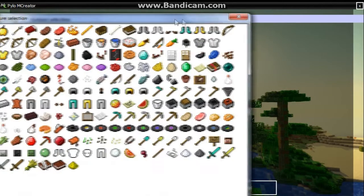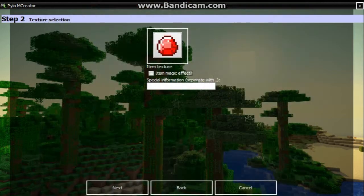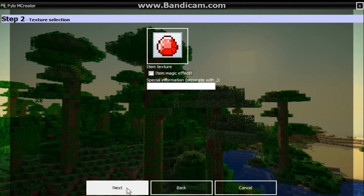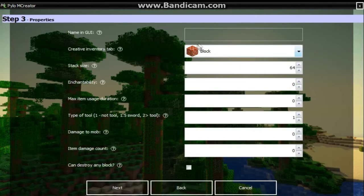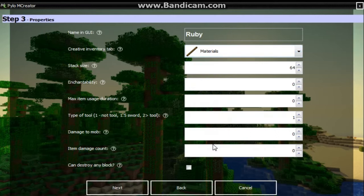Now we want to get our item texture. This little pop-up window will appear and then you find the texture that you made. I made a ruby ore - right here it is. Now I just click that, and then down here at the bottom hit select. Now item magic effect - I'm not sure what that is right now, I'll have to find out and elaborate on that. Then you go next. Name and GUI - this is obviously the name in the GUI, it's not that hard. Ruby.